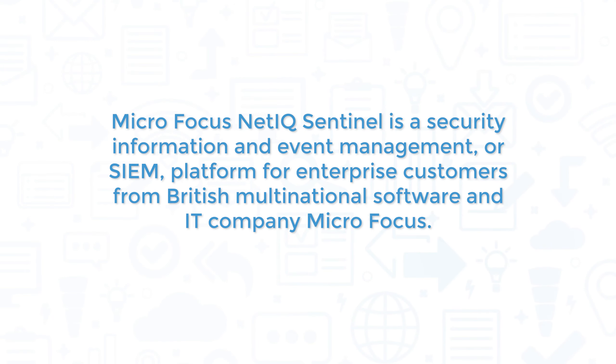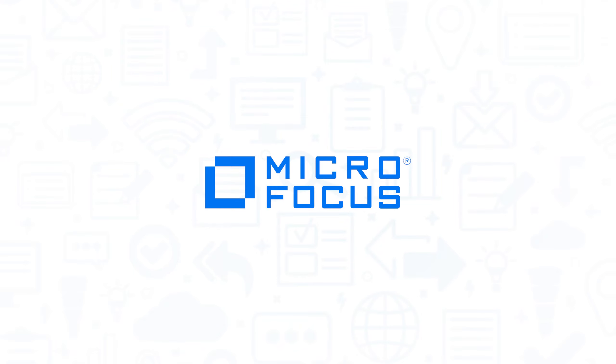Microfocus NetIQ Sentinel is a Security Information and Event Management, or SIM, platform for enterprise customers from British multinational software and IT company Microfocus. If you're in the market for a SIM solution, you'll want to consider Microfocus NetIQ Sentinel.